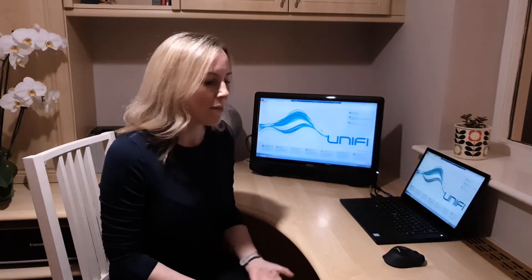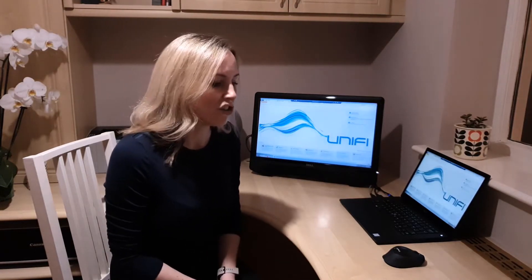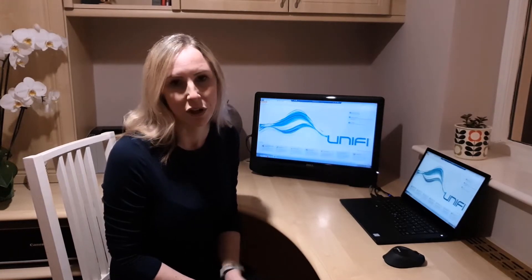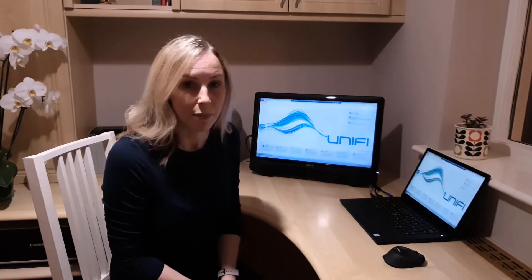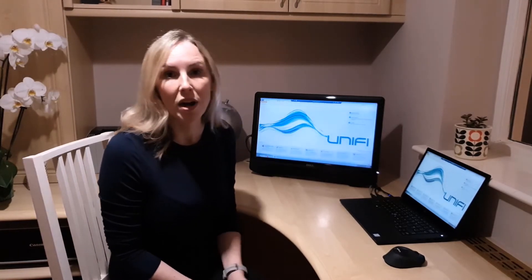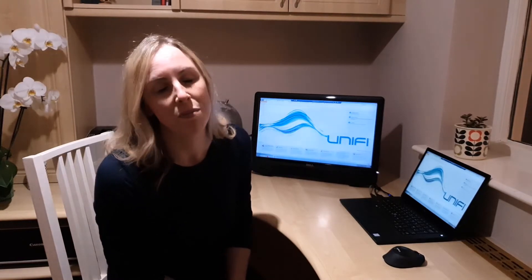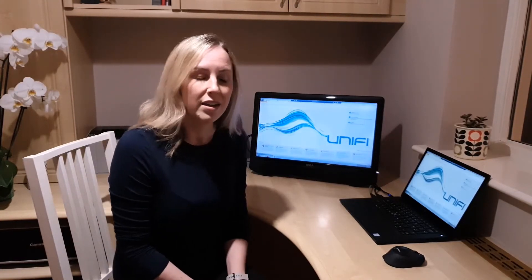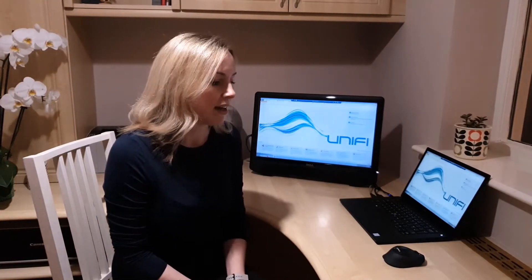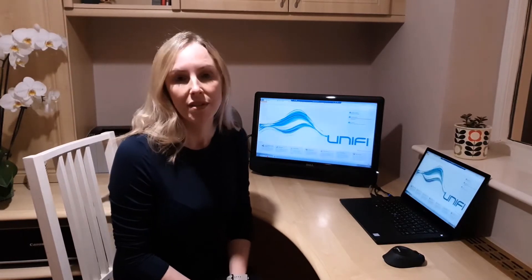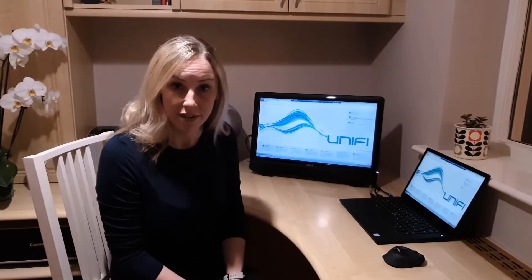Like many of you during this time of the COVID-19 pandemic, I'm working from home. However, all of our systems in the Dermalab are up and running so we can access them remotely to run samples and process data.